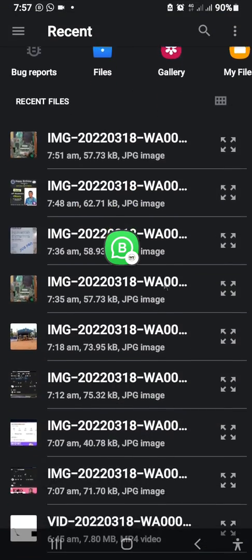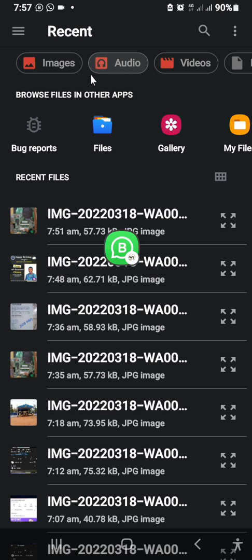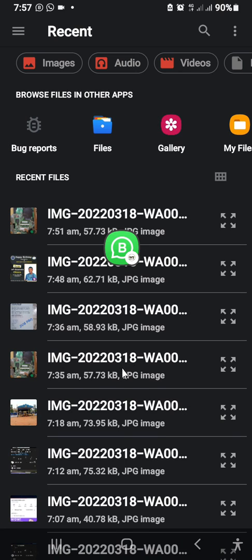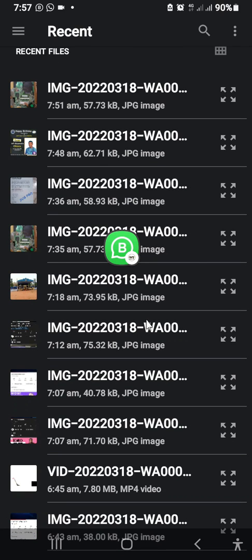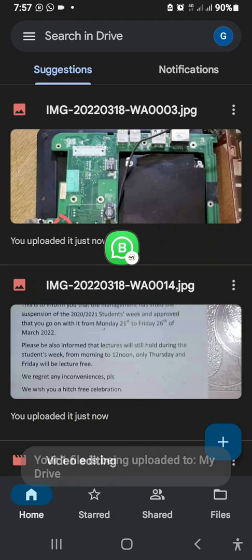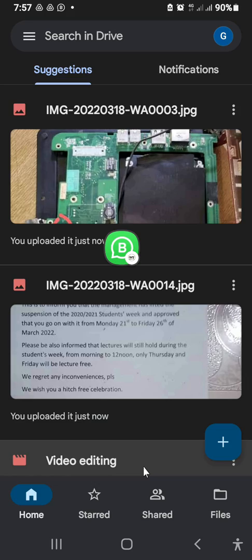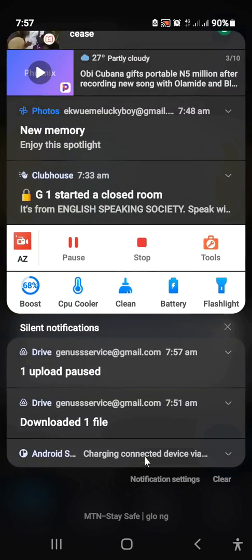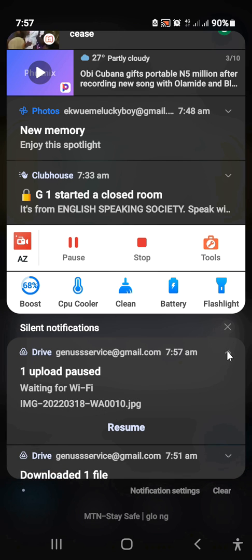From here I'll select the file type I want to upload. You can upload a video file, audio file, image file, and many other types. Let's upload an image file. I'll select it, and then you get a notification that one file will be uploaded. Just slide down the notification bar to see it.